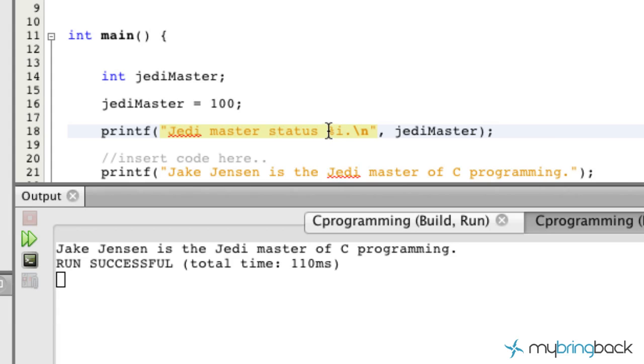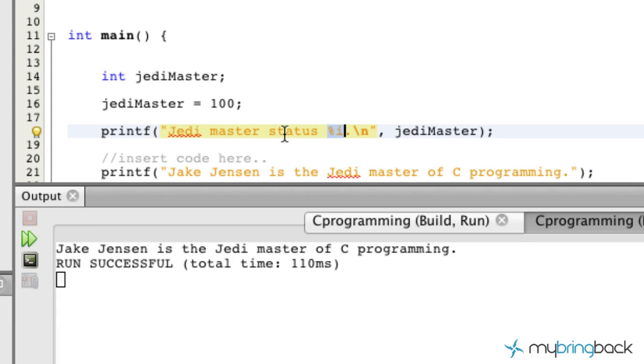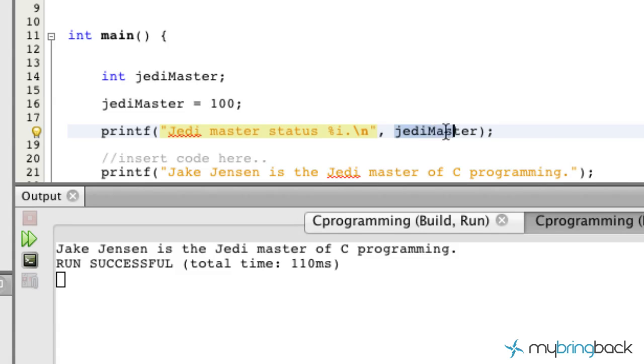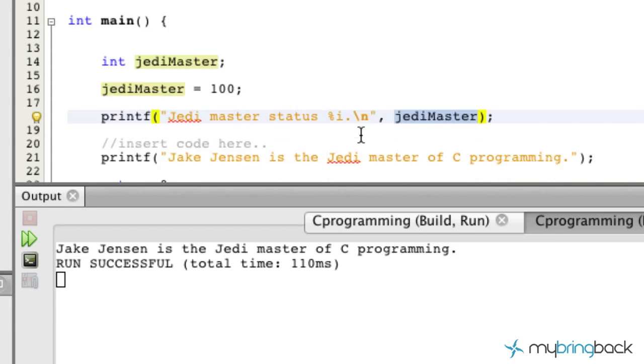So this percent i here is basically saying it's a placeholder for an integer. So our program's running, and it comes to this string, and it says, hey, what is this percent i? This percent i then proceeds with the next argument. And it looks for what it is, the jedi master integer that we've established above. So then it's going to interject whatever the variable value is, in this case 100. And so our statement is going to read, let's go ahead and run it.